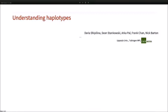Good afternoon everyone, it's very nice to be in the real world. I'm going to be quite a contrast from Virginie's talk — from real biology to something quite abstract. I'm going to talk about how we understand haplotypes, haplotype structure, and haplotype blocks. This project has turned into a paper which is on bioRxiv and we're just in stages of revision, so we hope to get it published quite soon.